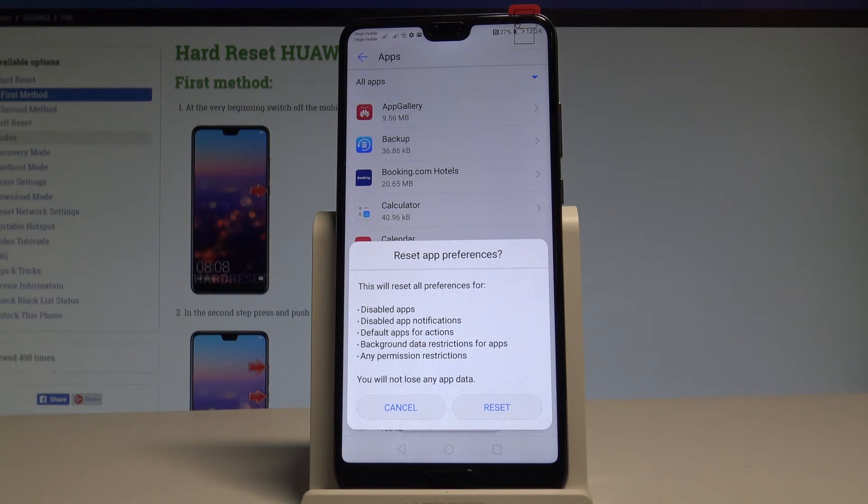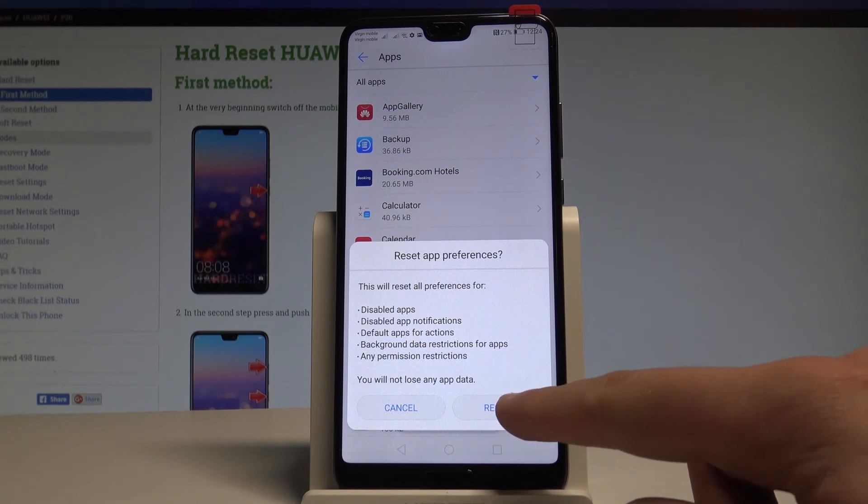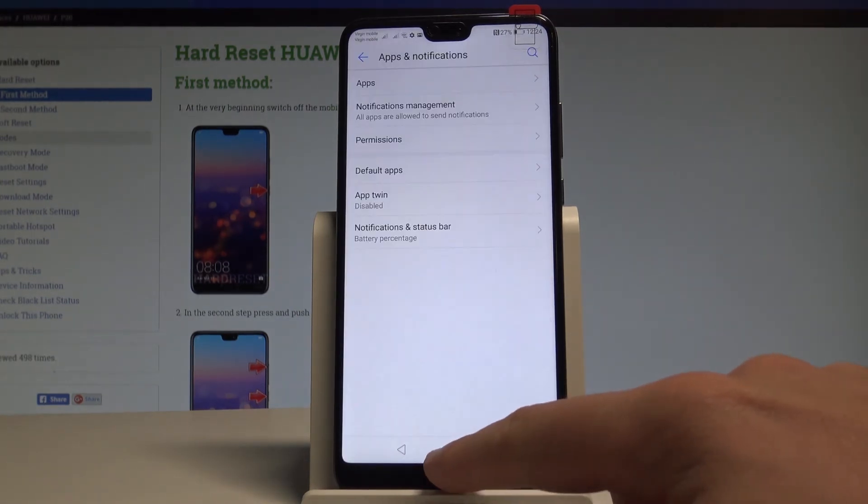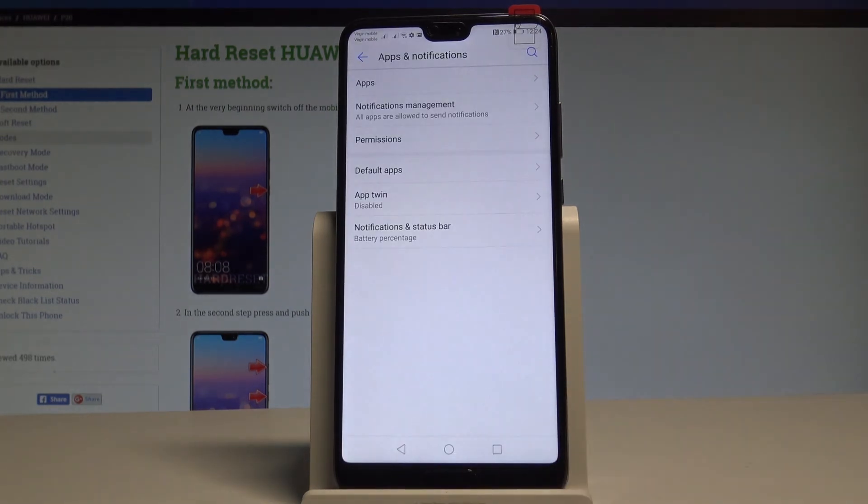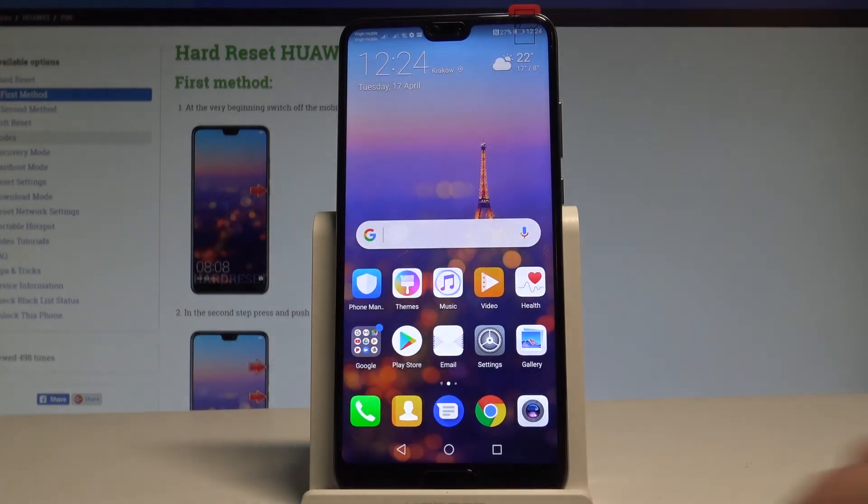What's more important you will not lose any app data. So if you are aware of this let's tap reset and that's it you just reset app preferences. You can go back and start using your device in a normal way.